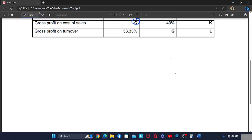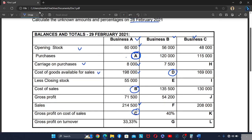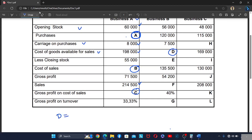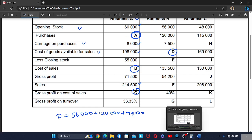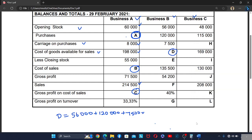Now we are looking for letter D, which is the cost of goods available for sales. To get it, we say: opening stock plus purchases plus carriage on purchases. So D equals 56,000 plus 120,000 plus 7,500, which equals 183,500. That is your letter D.